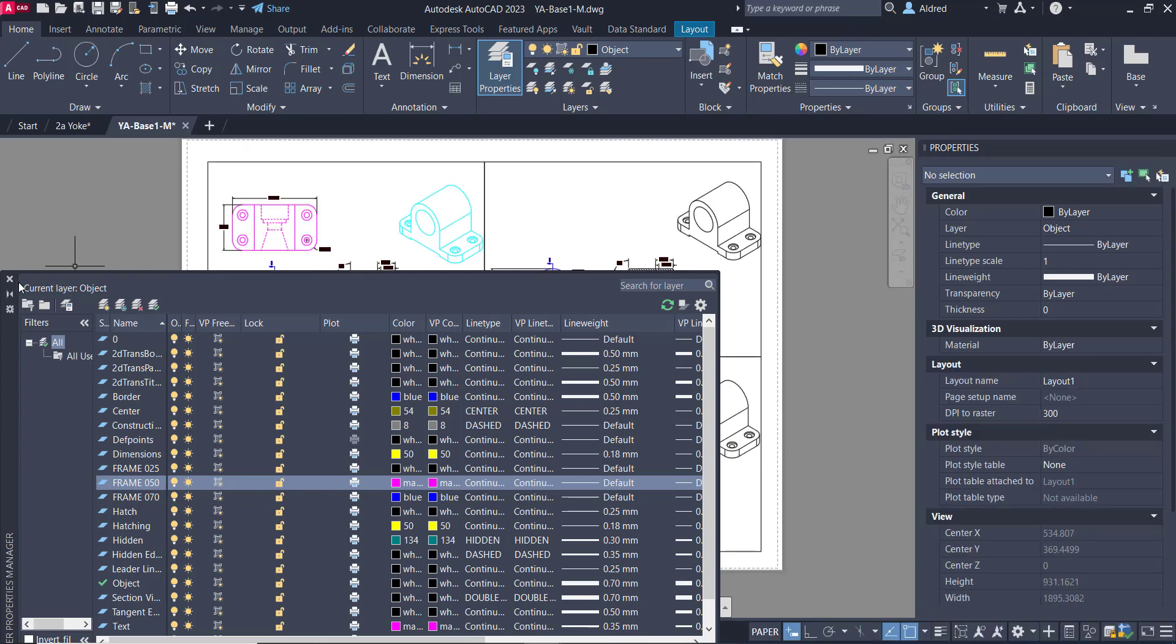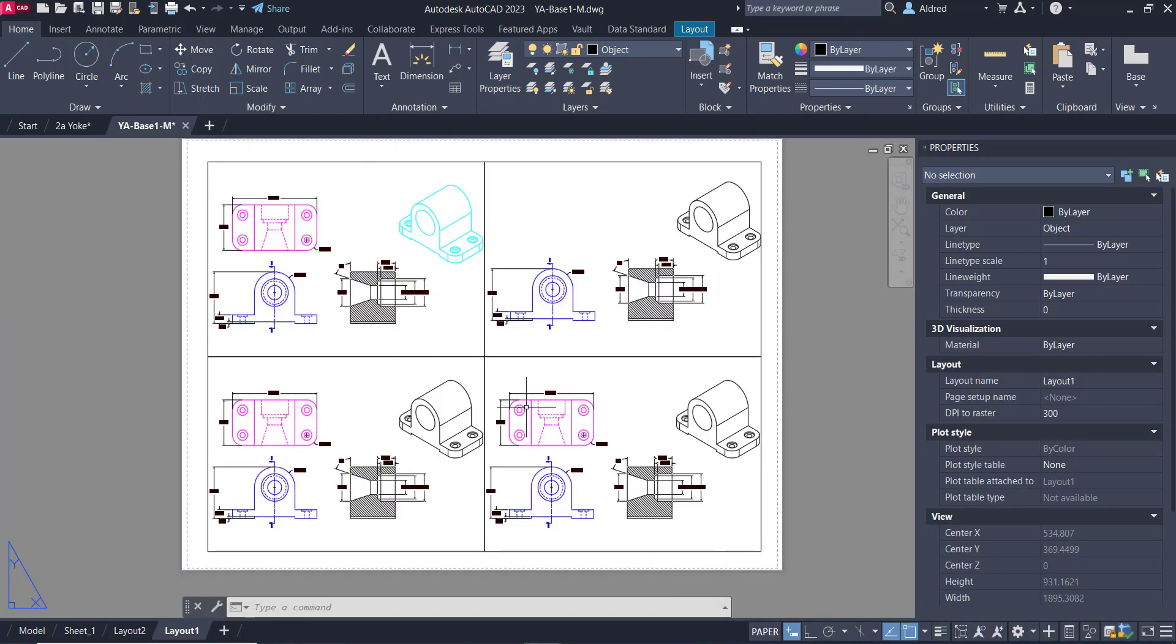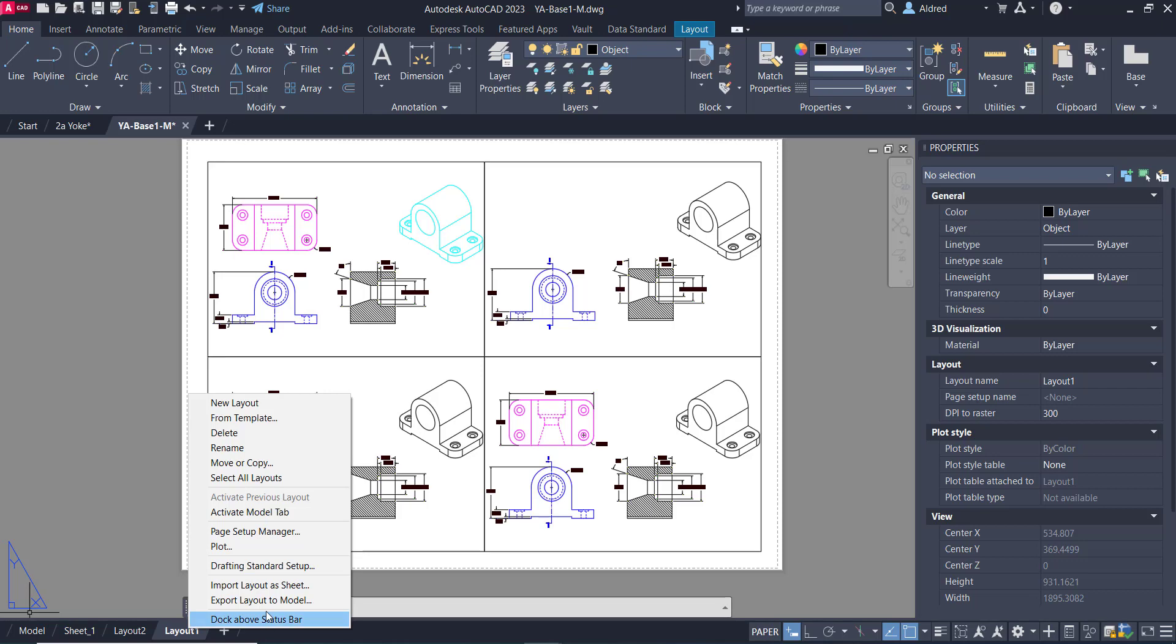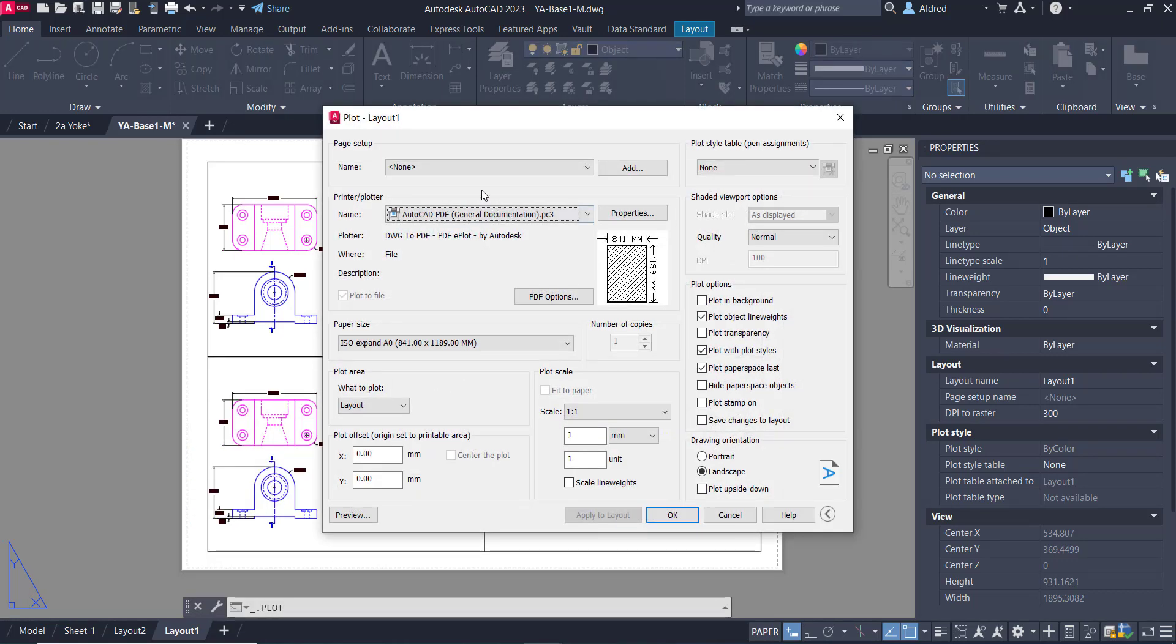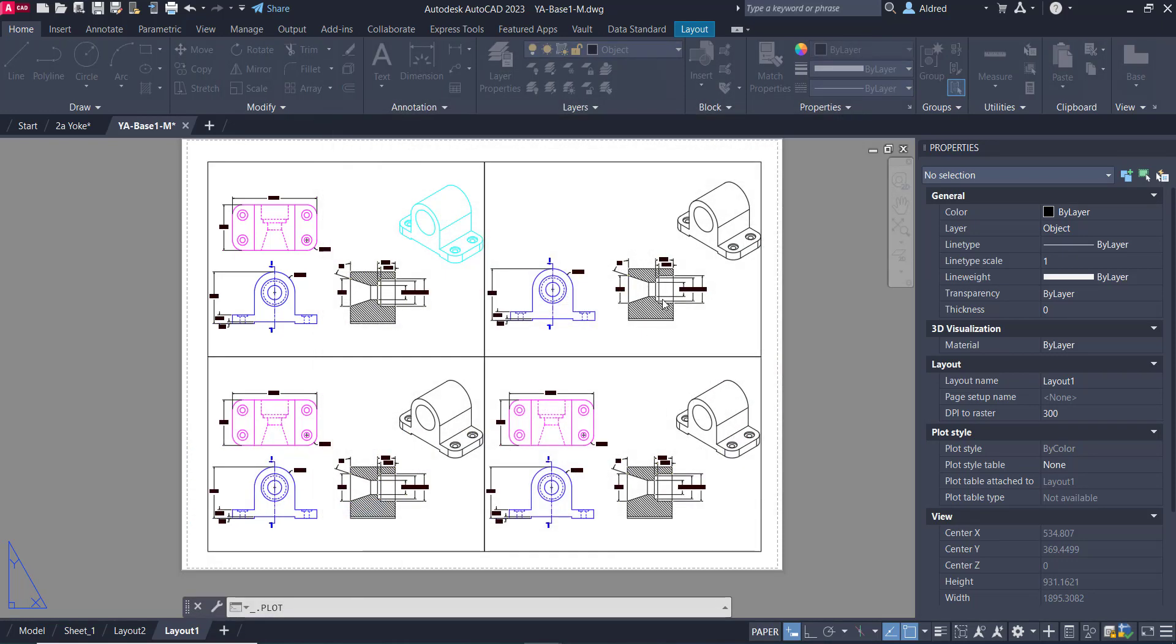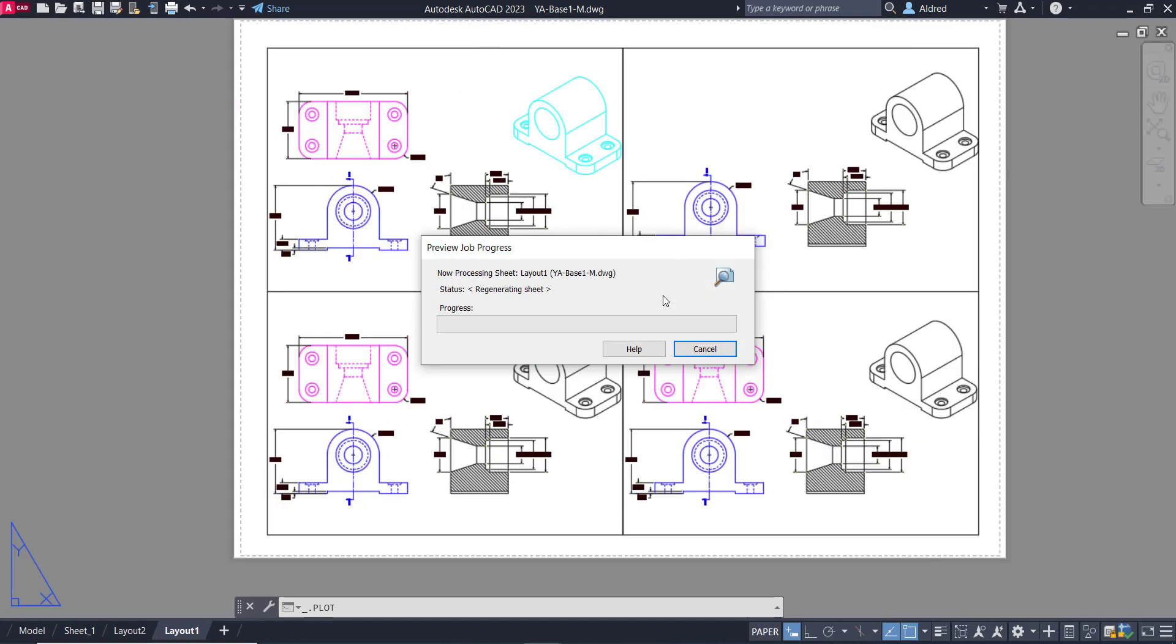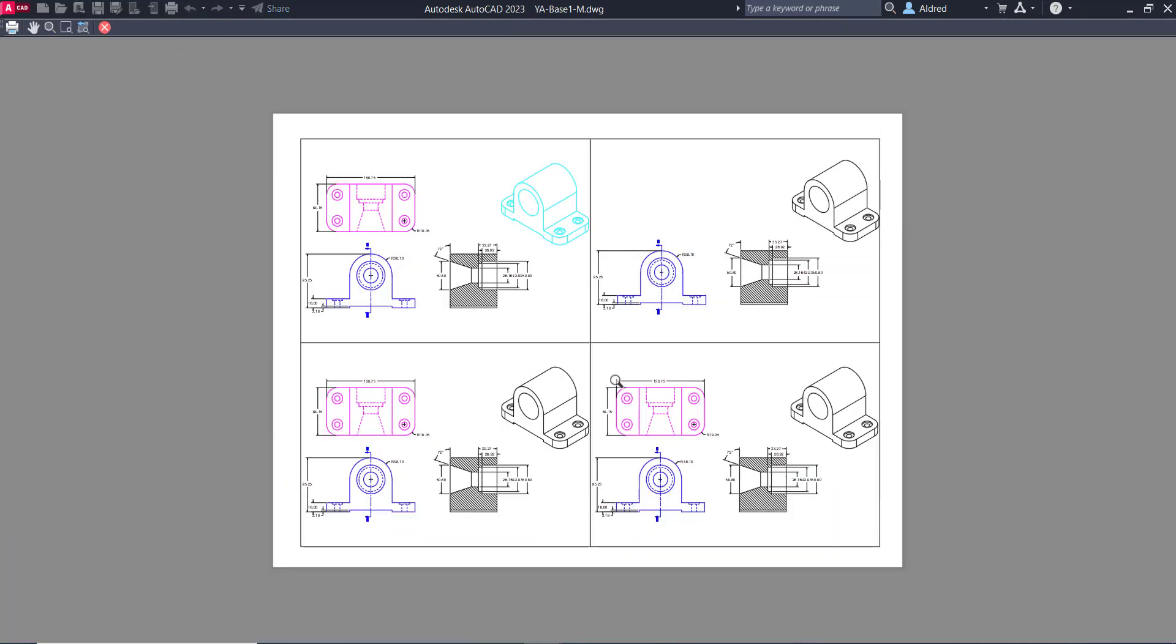And what does this mean as well is that when I do go and print this or plot this, it's not going to plot that either. So if I go to file plot, and let's just go do a preview. There we go.